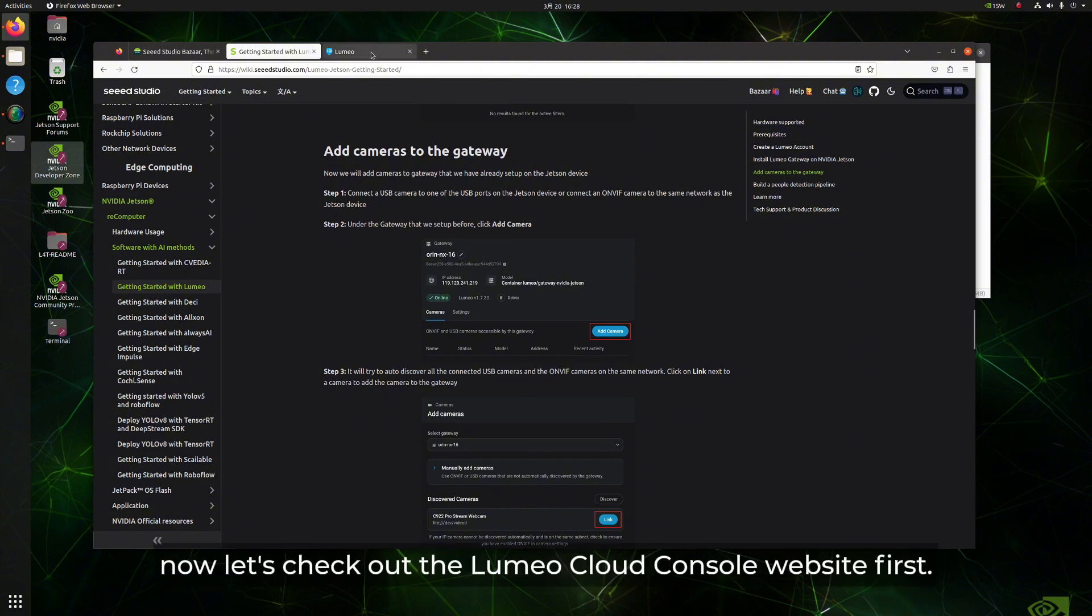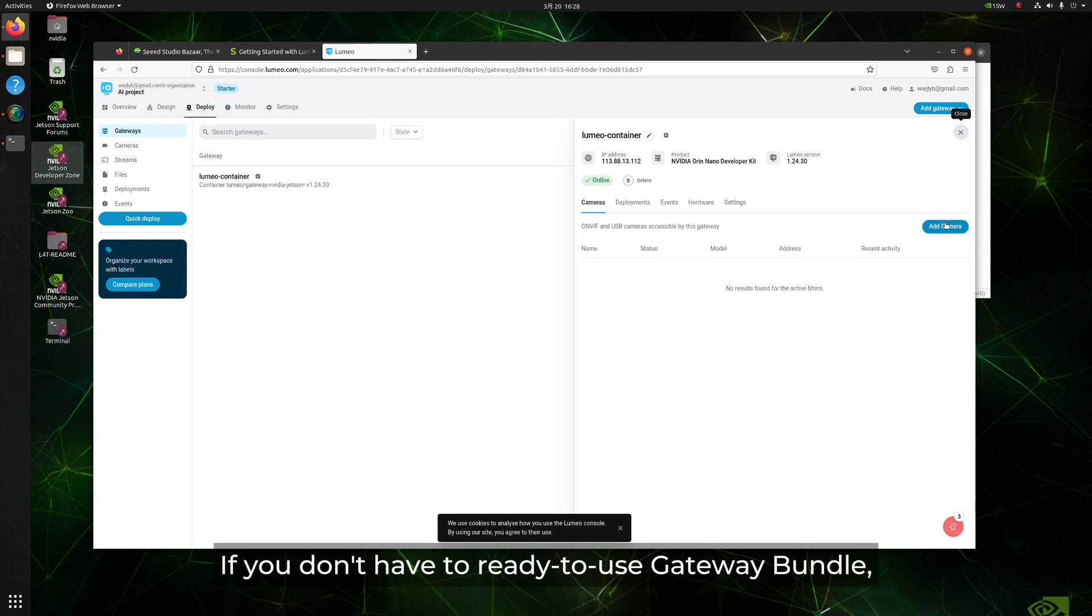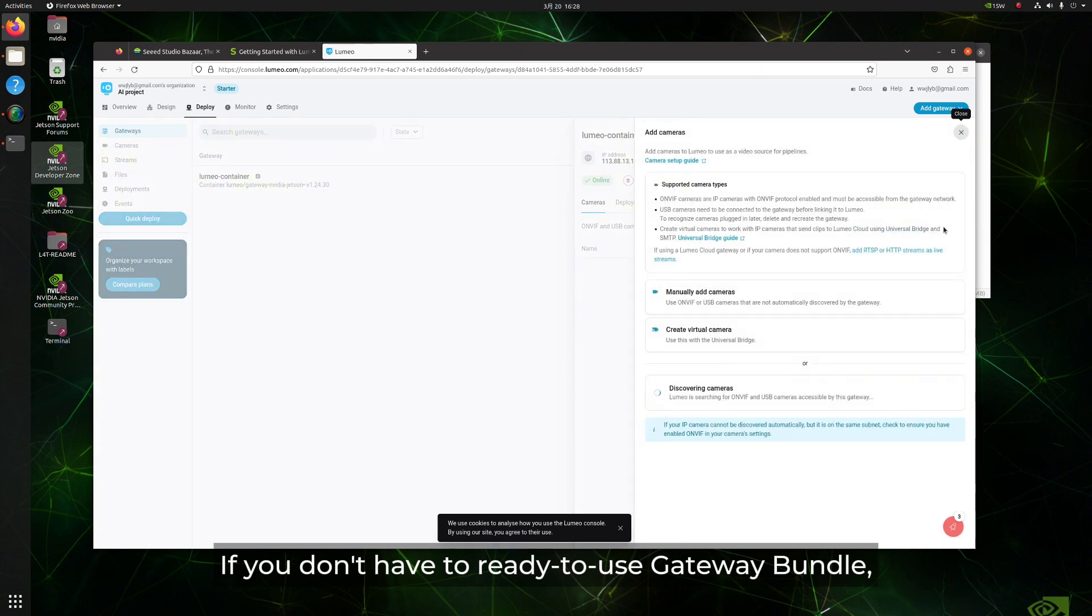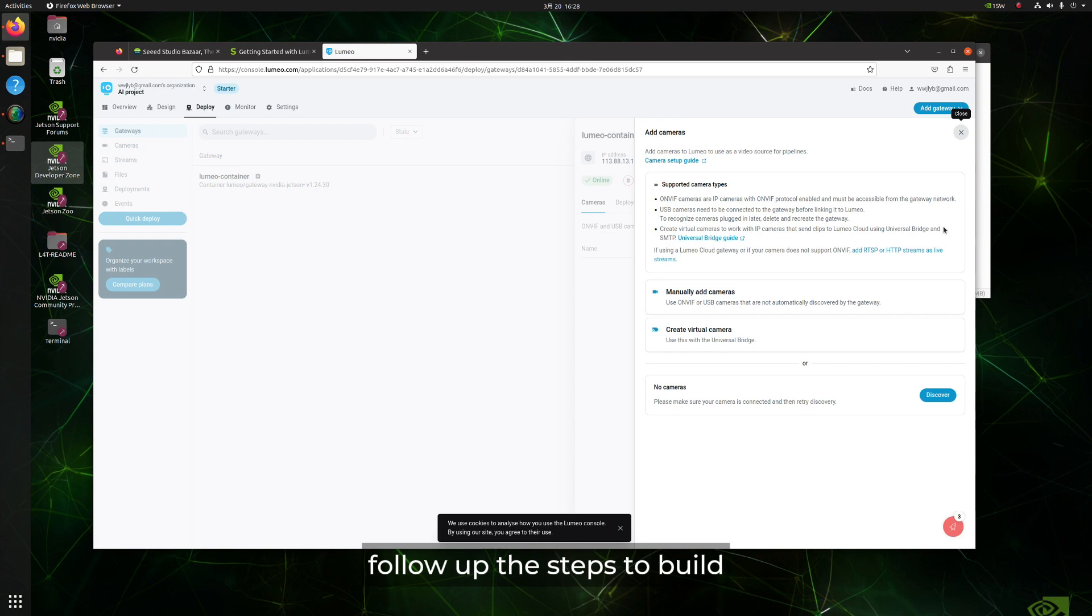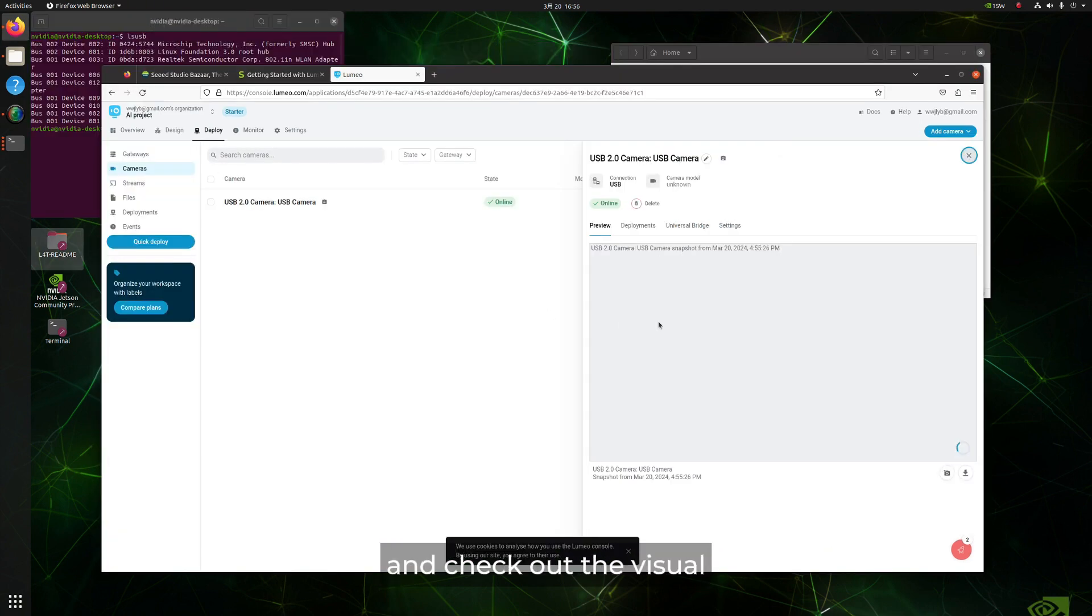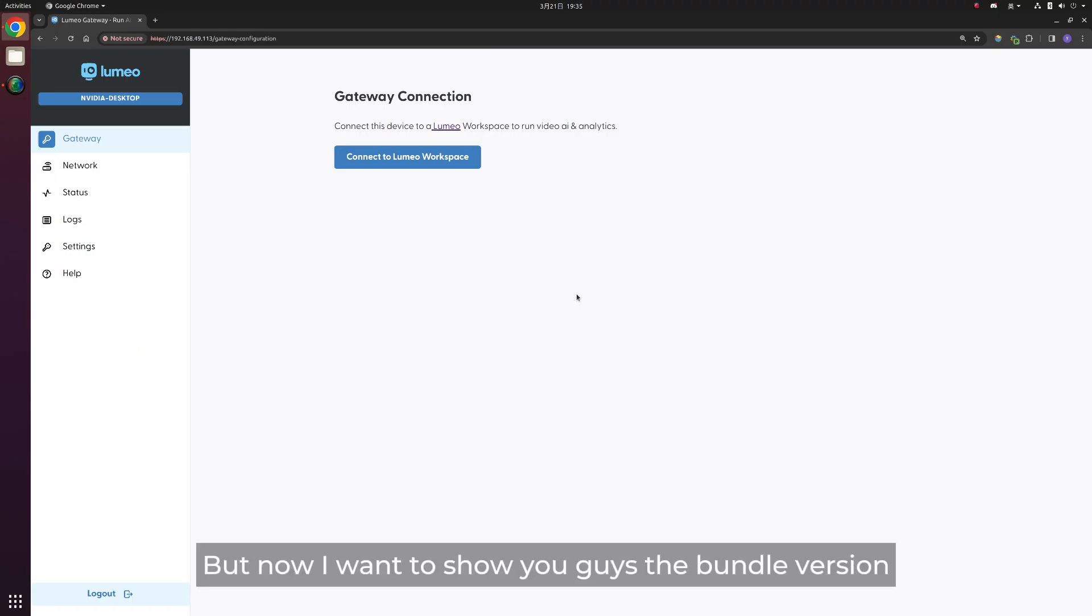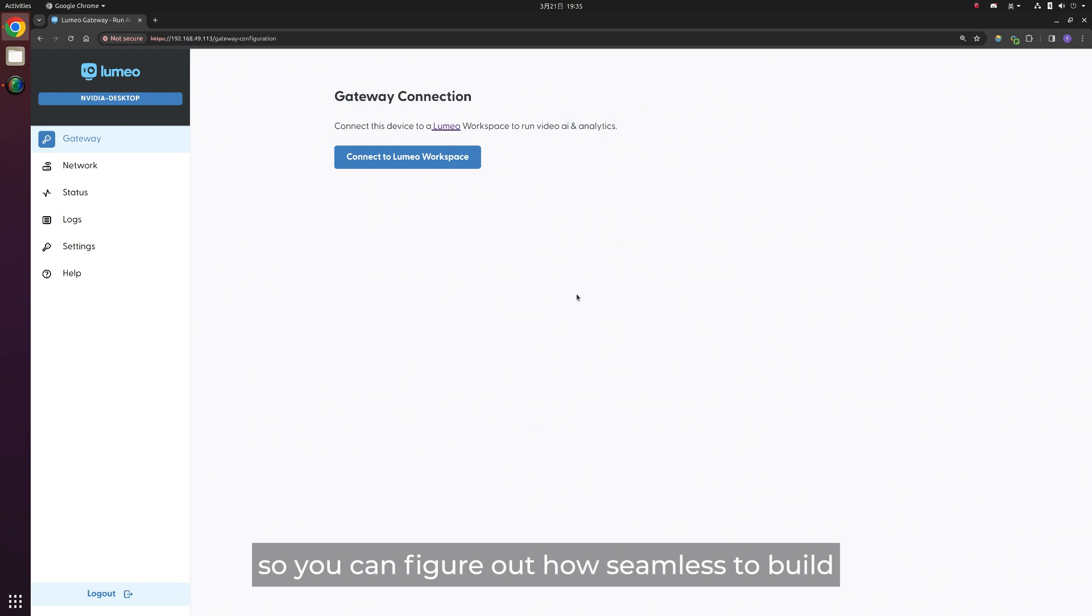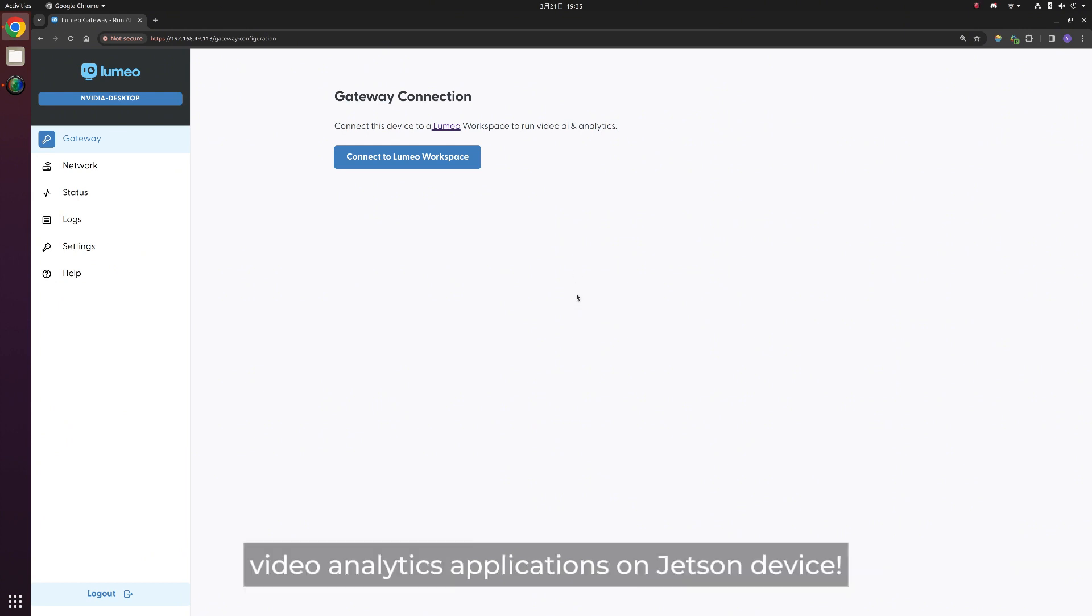Now let's check out the Lumio cloud console website first. If you don't have the ready-to-use gateway bundle, you can still go through this wiki, follow the steps to build an AI model pipeline, and check out the visual analysis result in the preview part. But now I want to show you the bundle version, so you can figure out how seamless to build and deploy video analytics applications on Jetson device.